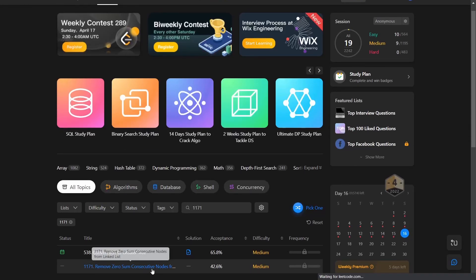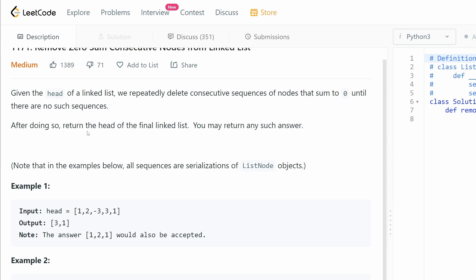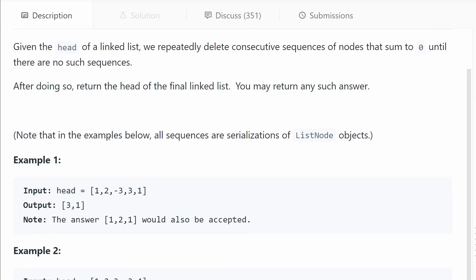Welcome back to another LeetCode question. Today's question is medium difficulty: Remove Zero Sum Consecutive Nodes from Linked List. Given the head of a linked list, we repeatedly delete consecutive sequences of nodes that sum to zero until there are no such sequences. Then return the head of the final linked list.